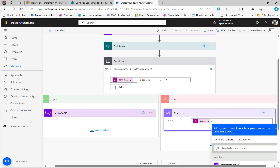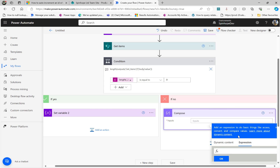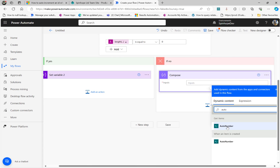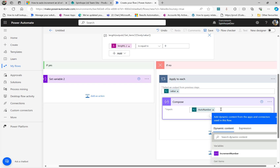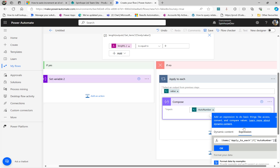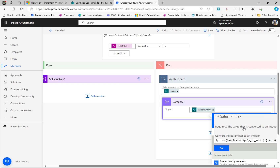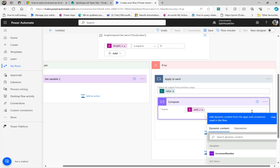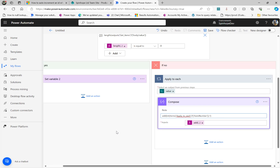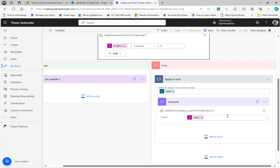Under the expression, I need the auto number first. So select the auto number from Get Items — that puts it in a loop. Copy this auto number, paste it, remove the curly brackets around it, and put the Add expression. That number I want to add — but this is a number type, and I need to put an integer conversion. Use the 'int' expression to convert it; otherwise you're going to get an error. Then add comma one.